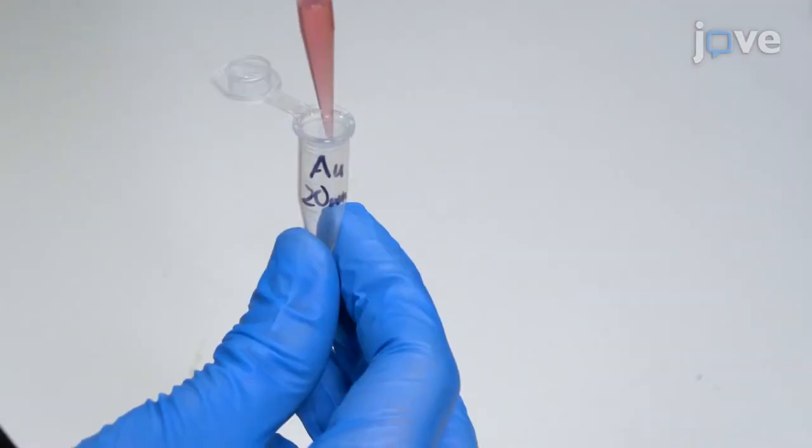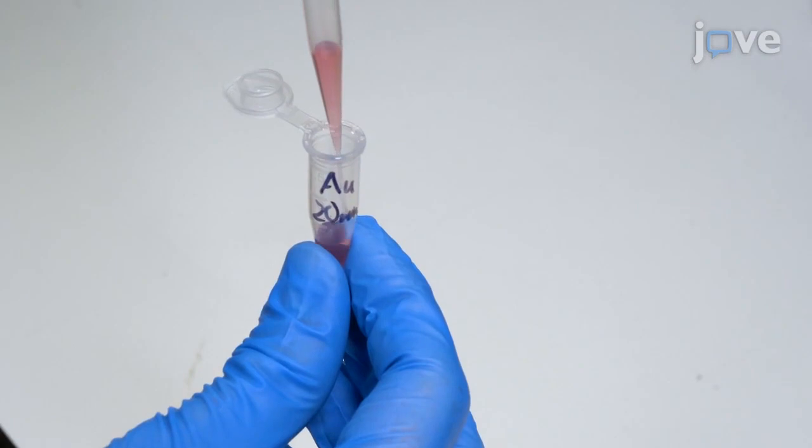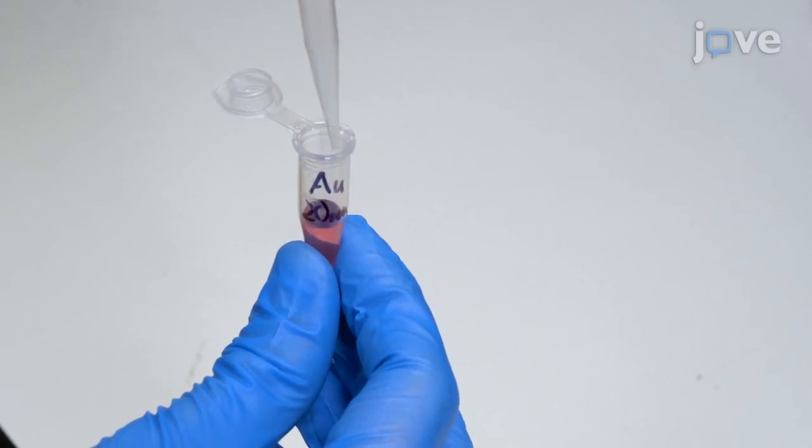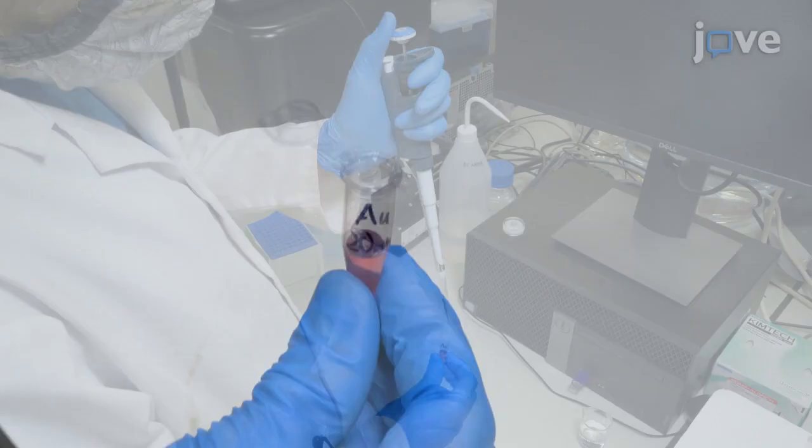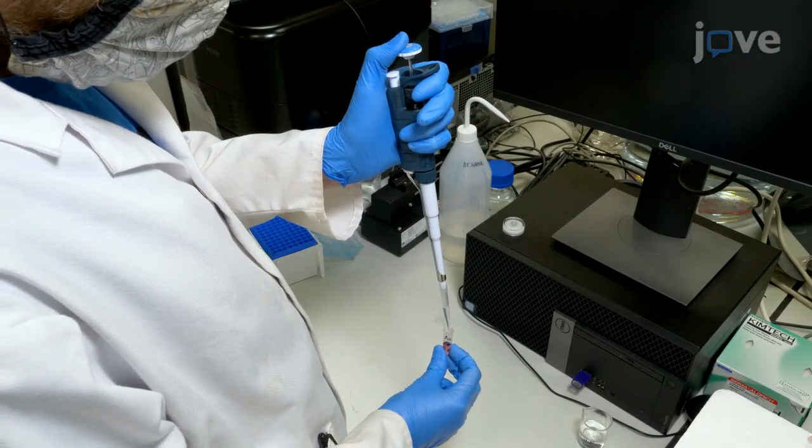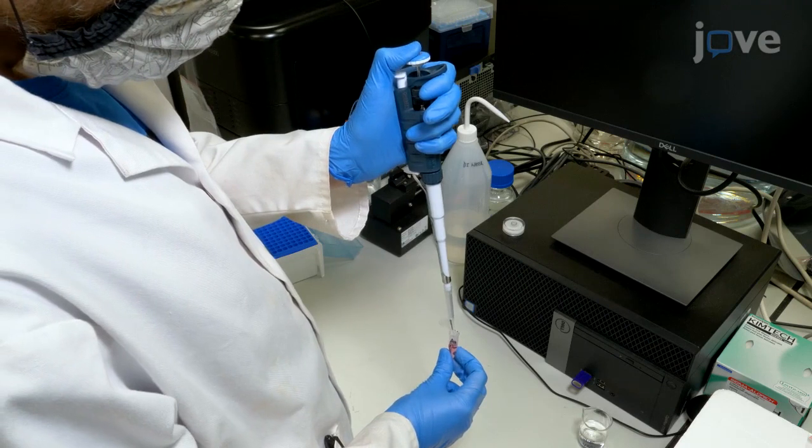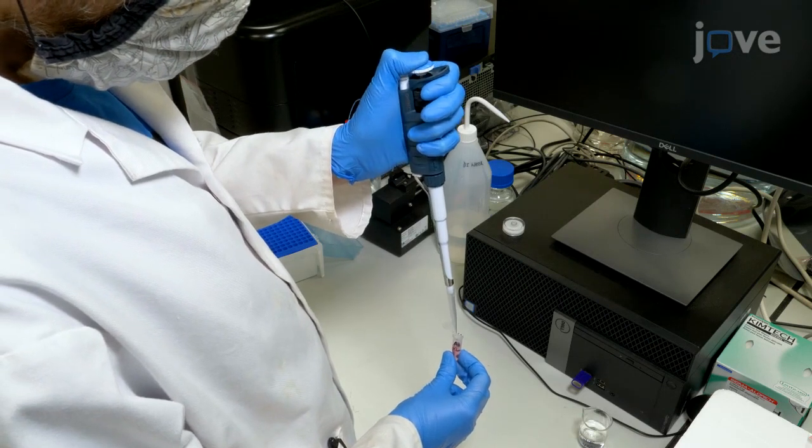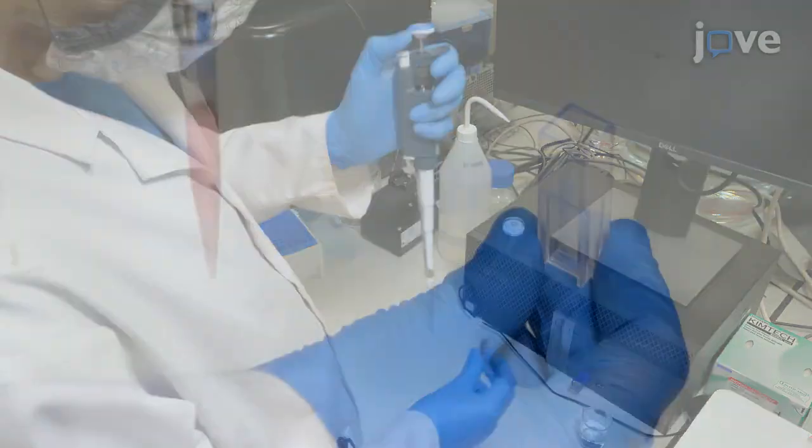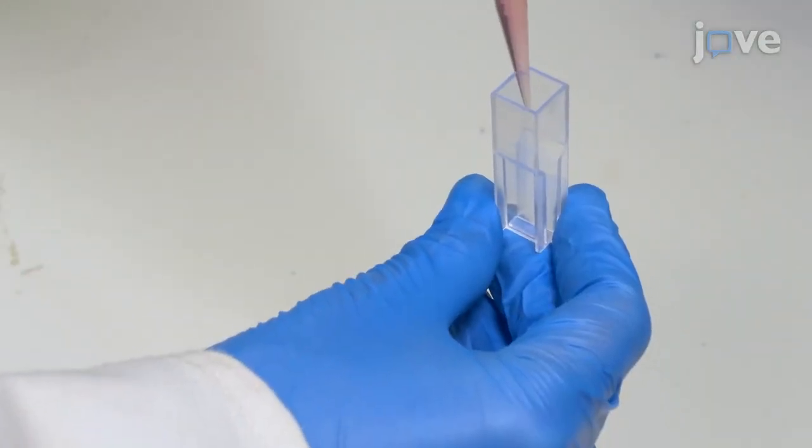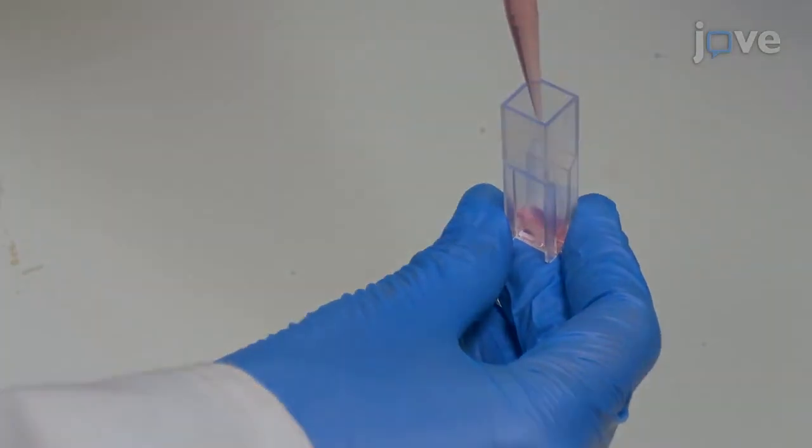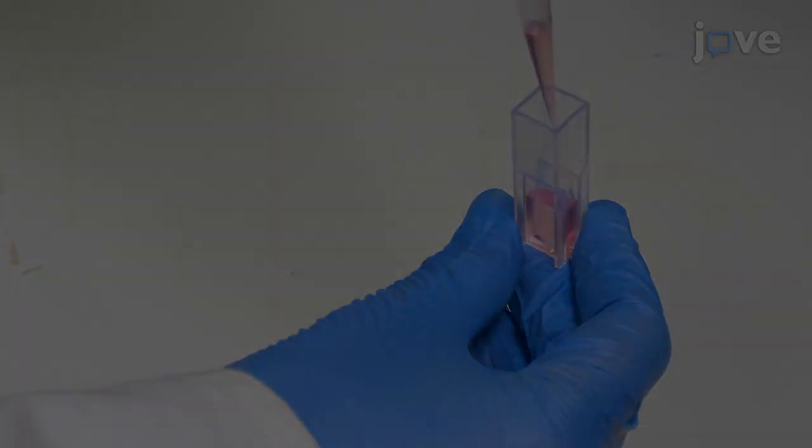Take a 500 µL subsample of each gold nanoparticle sample and prepare a dilution with 500 µL of ultra-pure water. Place the dilutions in 1 mL cuvettes with a final concentration of 25 µg per mL.